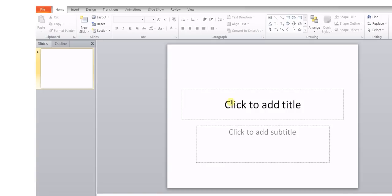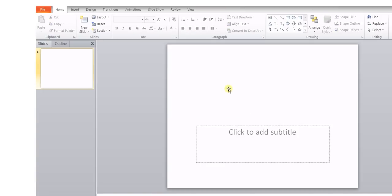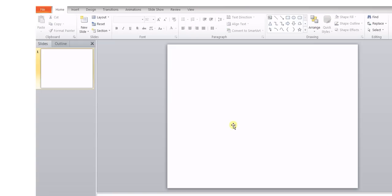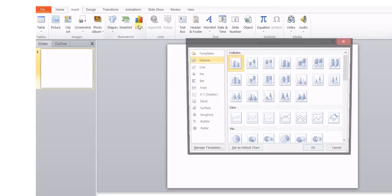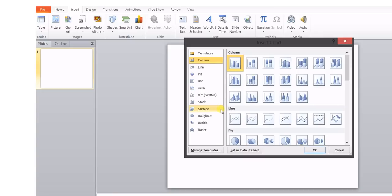Let us try to understand how to insert a chart in PowerPoint using Microsoft Excel. So first we'll go to the insert, then chart, and then we'll choose, suppose, say any one of the charts.